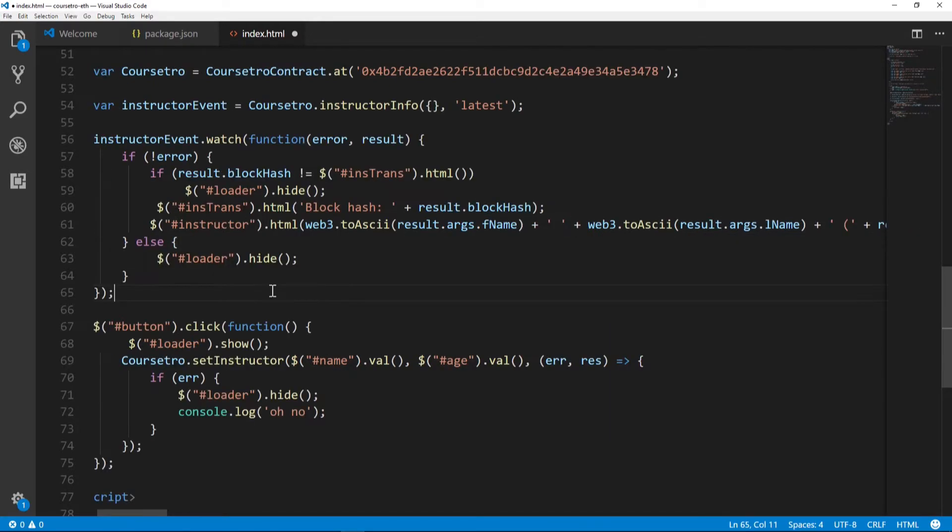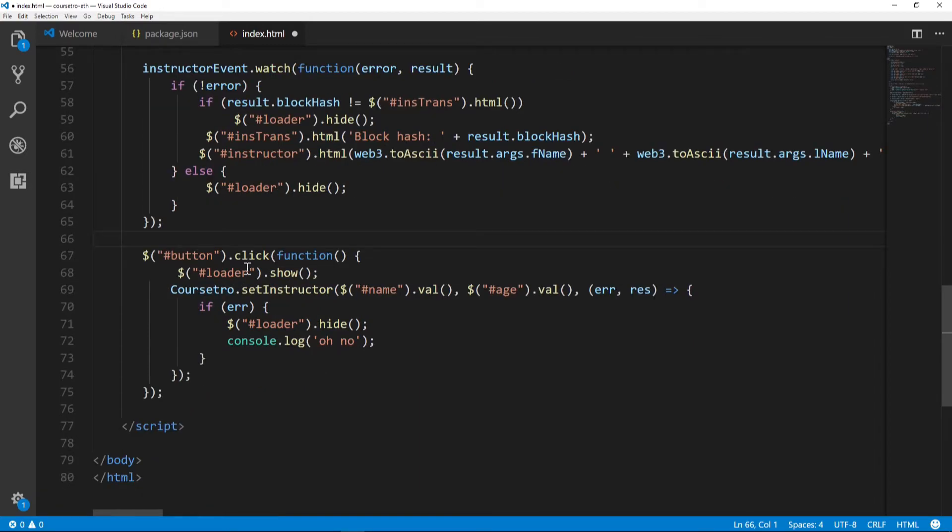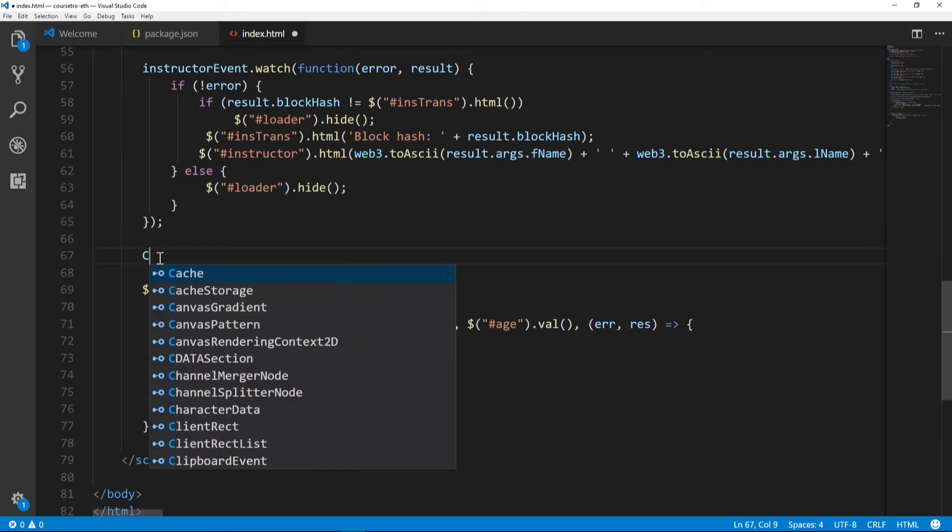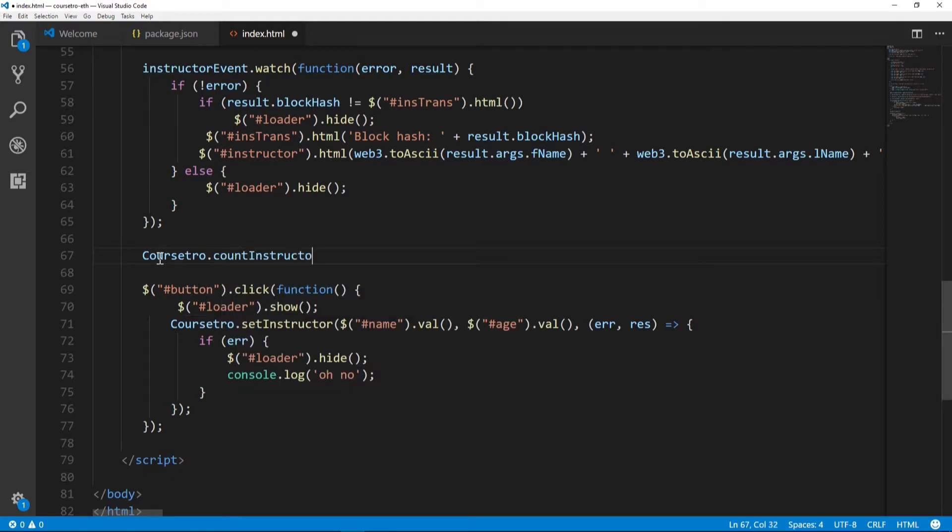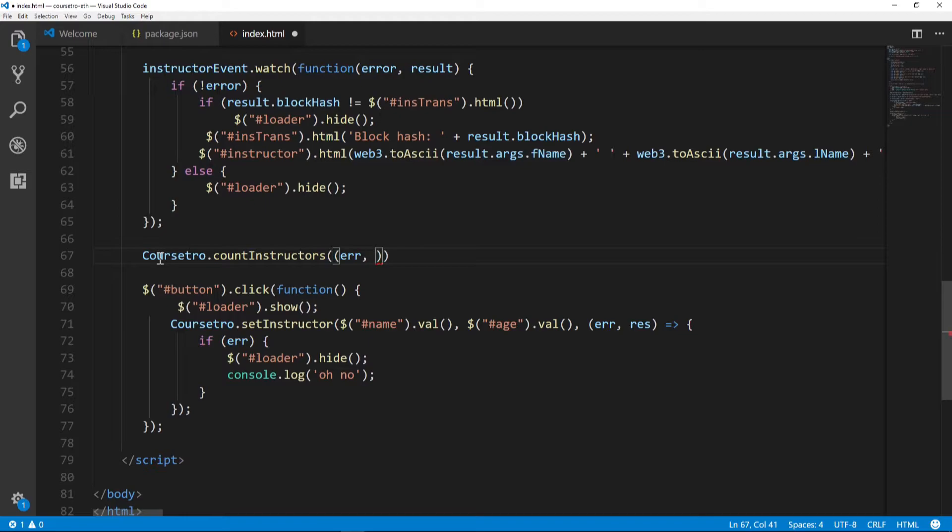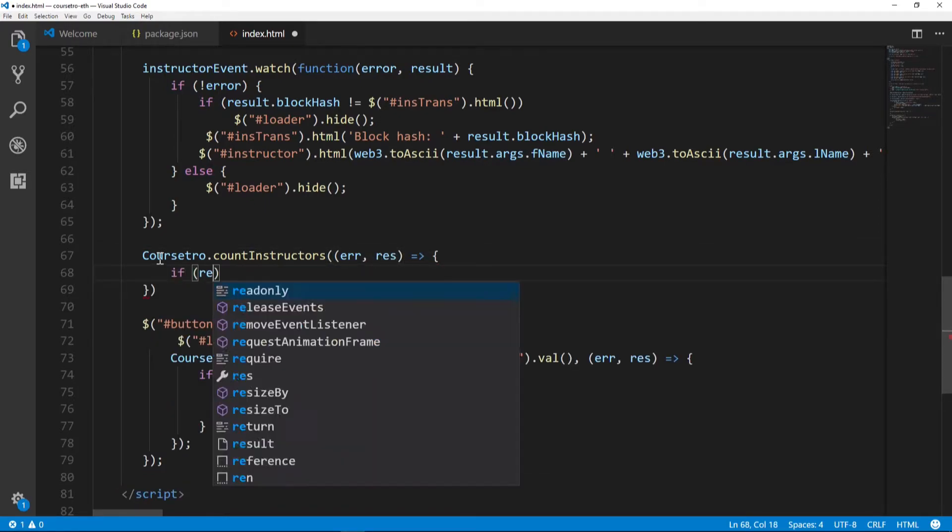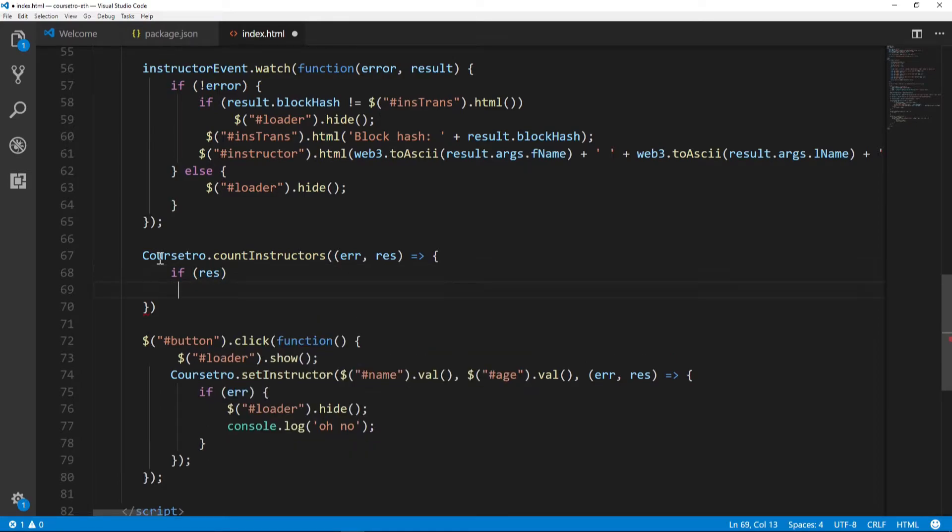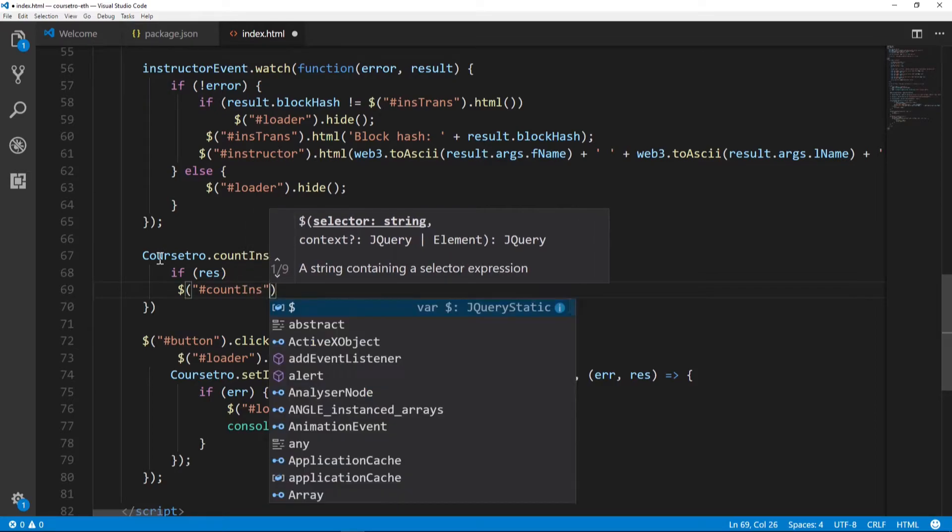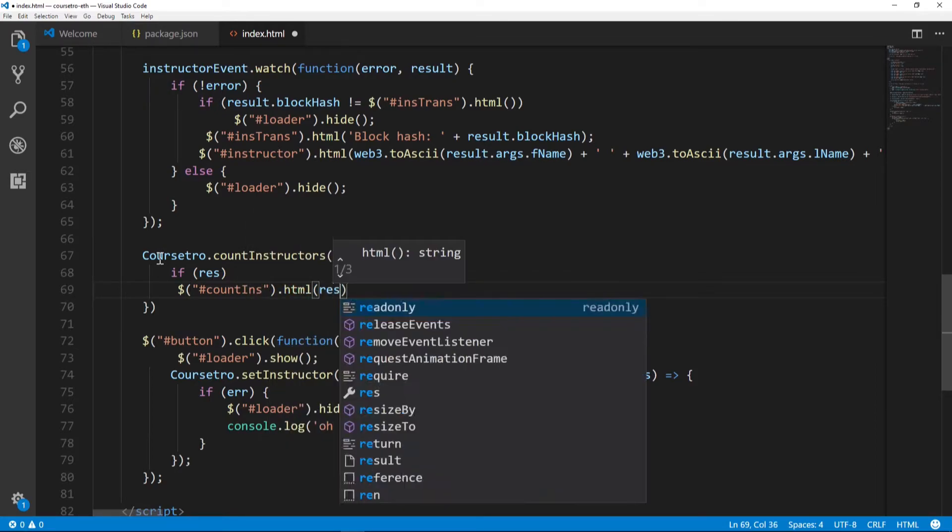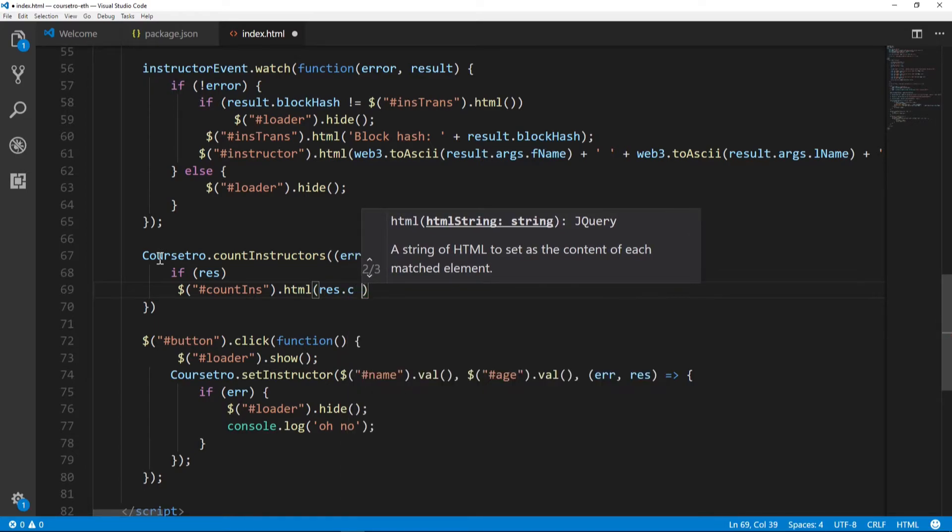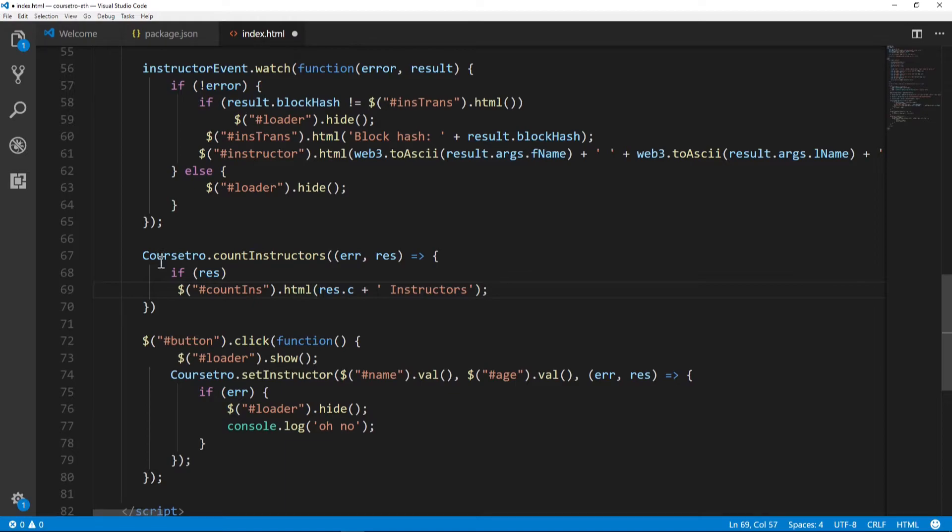Finally, we're going to make one last change here to the click event. Actually, before that we're going to reference our count instructors function: Coursedro.countInstructors. For error and response, on success we're going to say if success, then count-ins.html is the response.c - that's where it resides, the actual number of instructors.